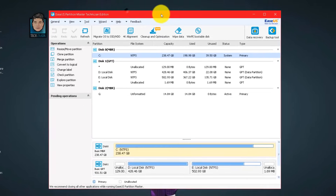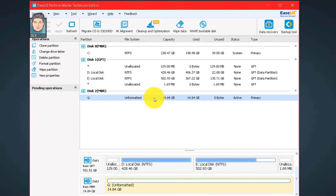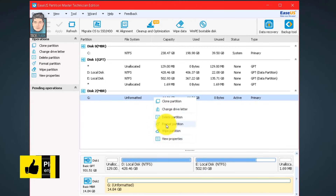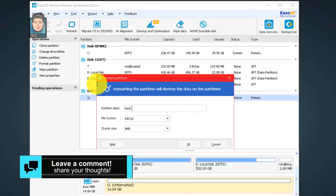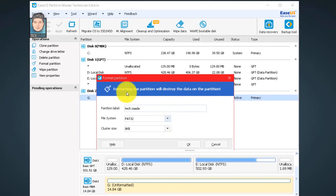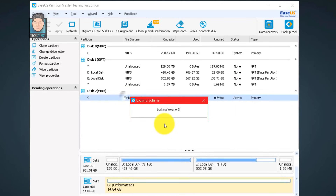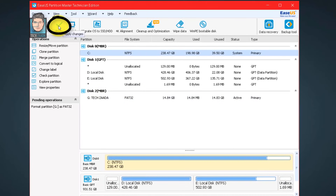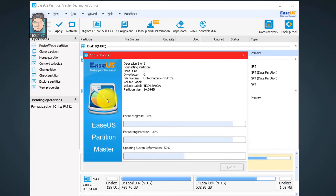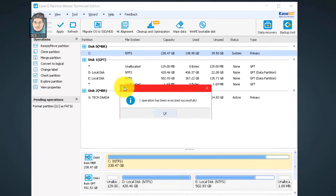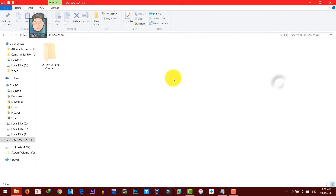Click Yes. This software will show you all the partitions on your computer. My SD card is in G drive — as you can see, it's unformatted. Right-click on it and select Format Partition. Type a name for your partition, select the file system (I'm choosing FAT32), leave cluster size as default, click OK, then click OK again. Click the Apply button to save changes, then click Yes. Once done, it will say the operation was executed successfully. Click OK and your SD card will be accessible.